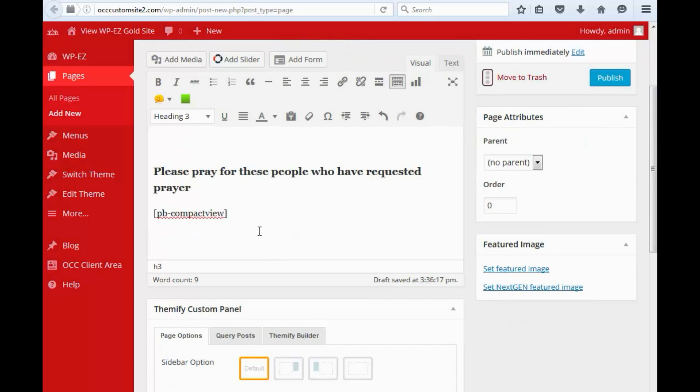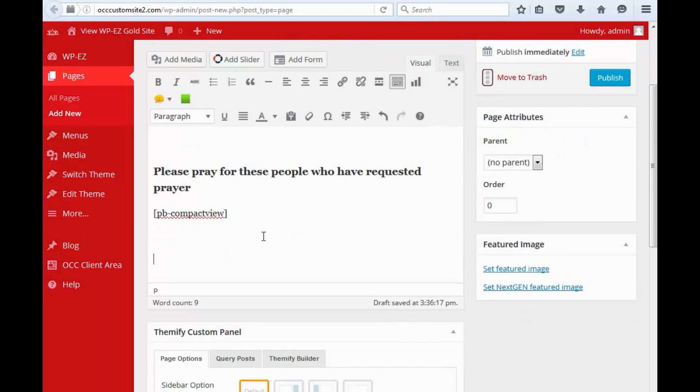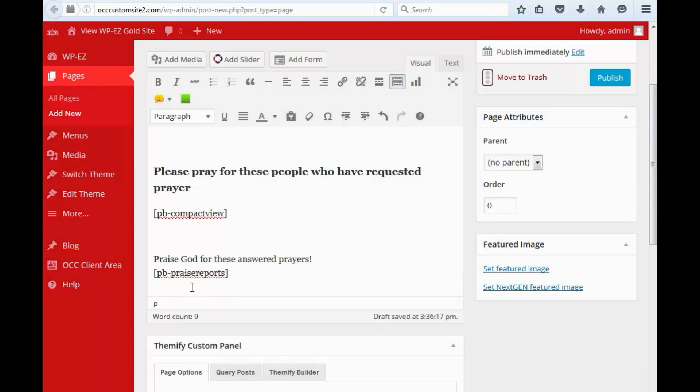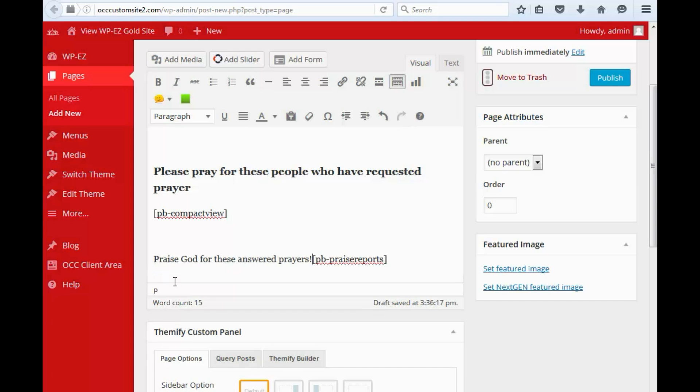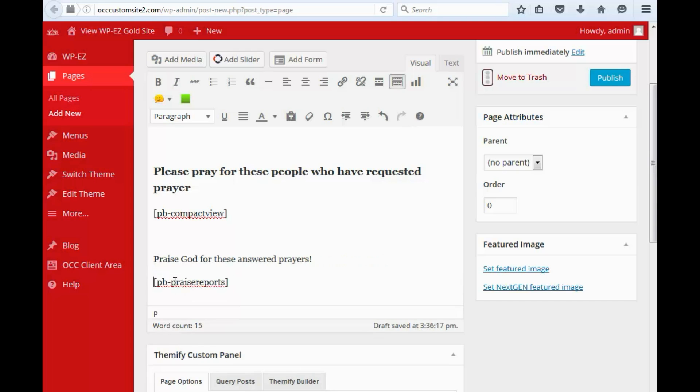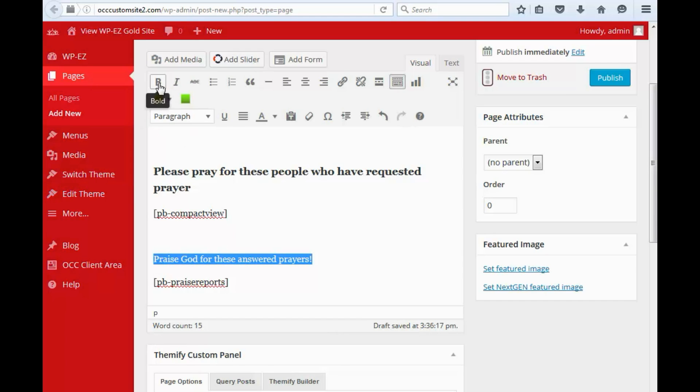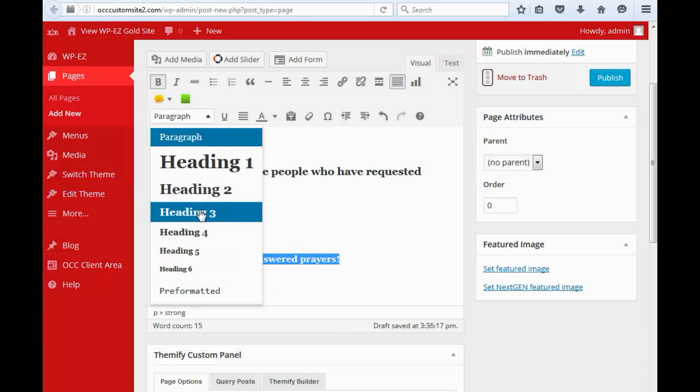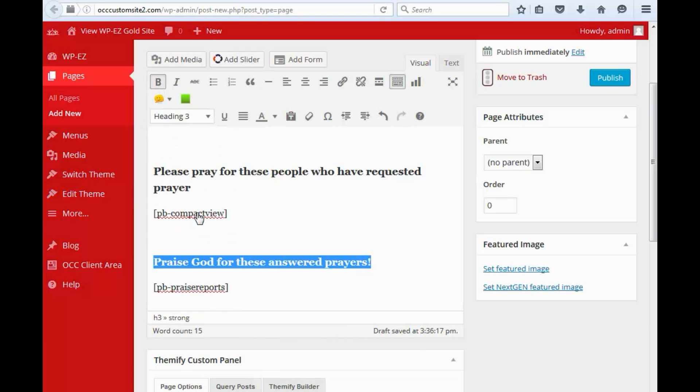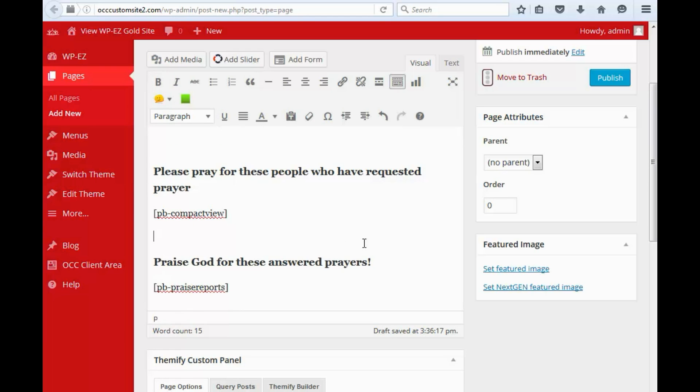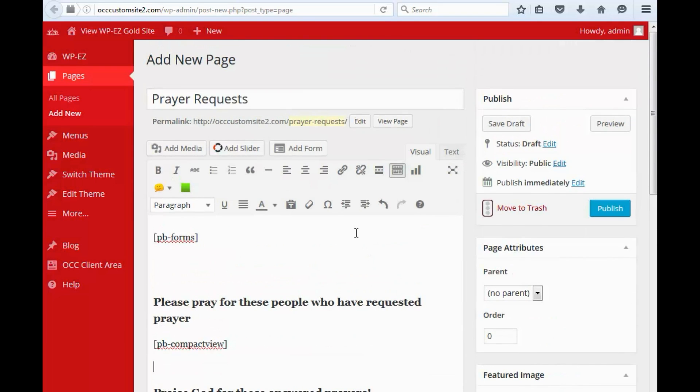And then last but not least, we are going to put in a heading and shortcode to show praise reports so that people can see answered prayers. And we'll talk about how to manage prayer requests and praise reports in another video. So we're going to go ahead and publish this.